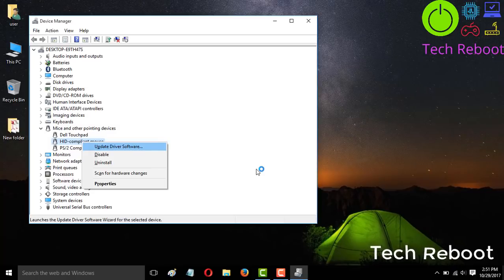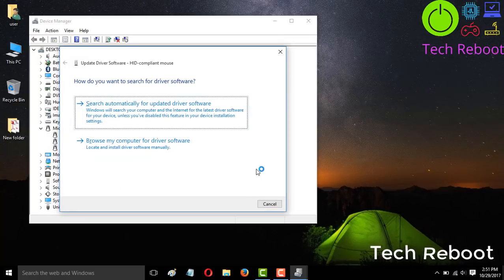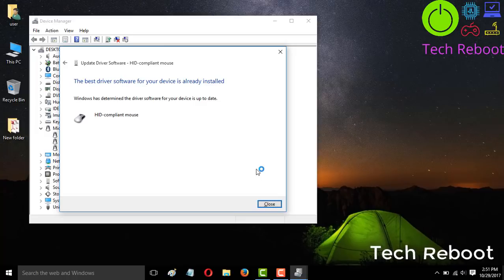Select Update Driver Software and press Enter, then select Search automatically for driver software and press Enter. It will update your driver. If your mouse is still not working after doing that, then you need to go to the next step.